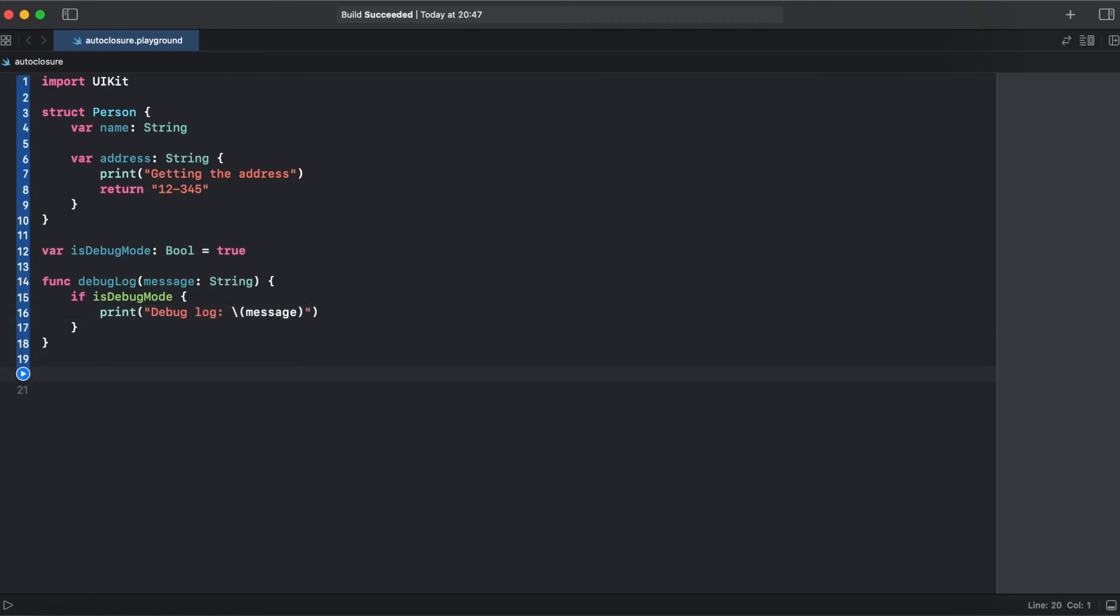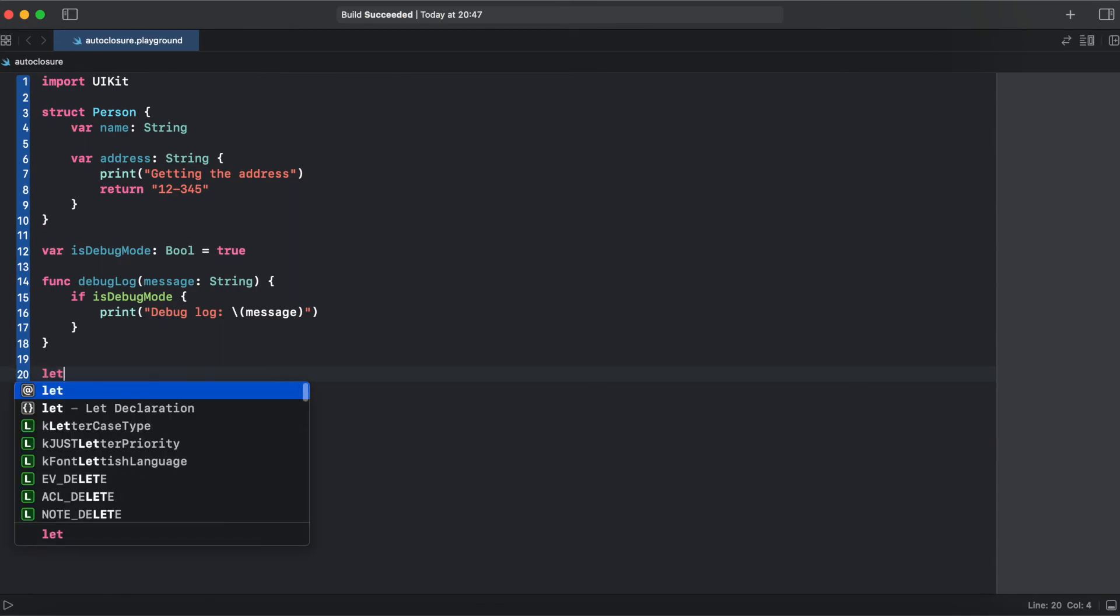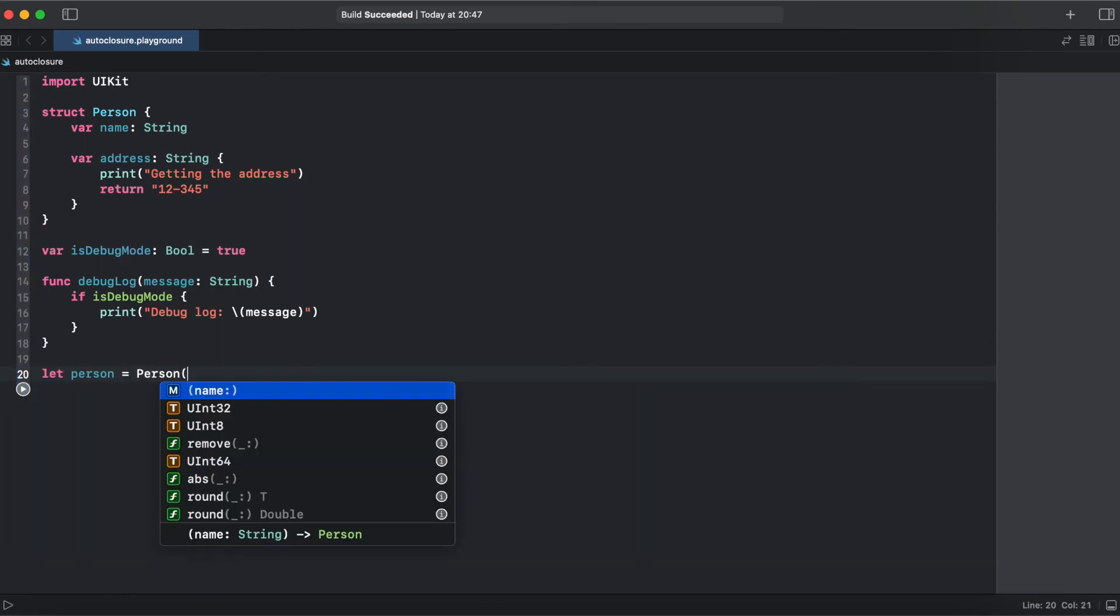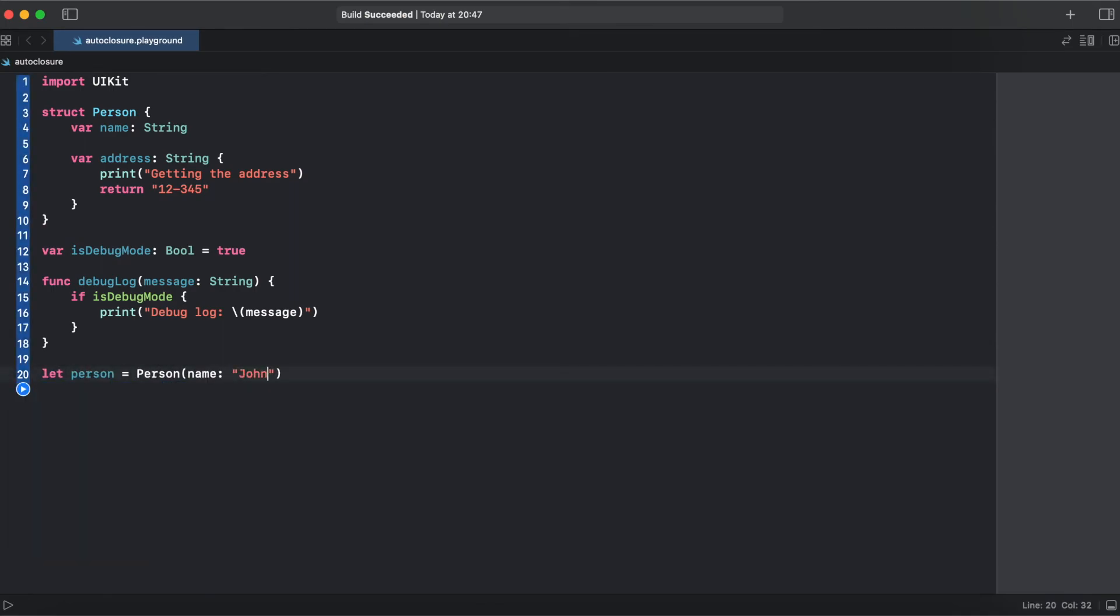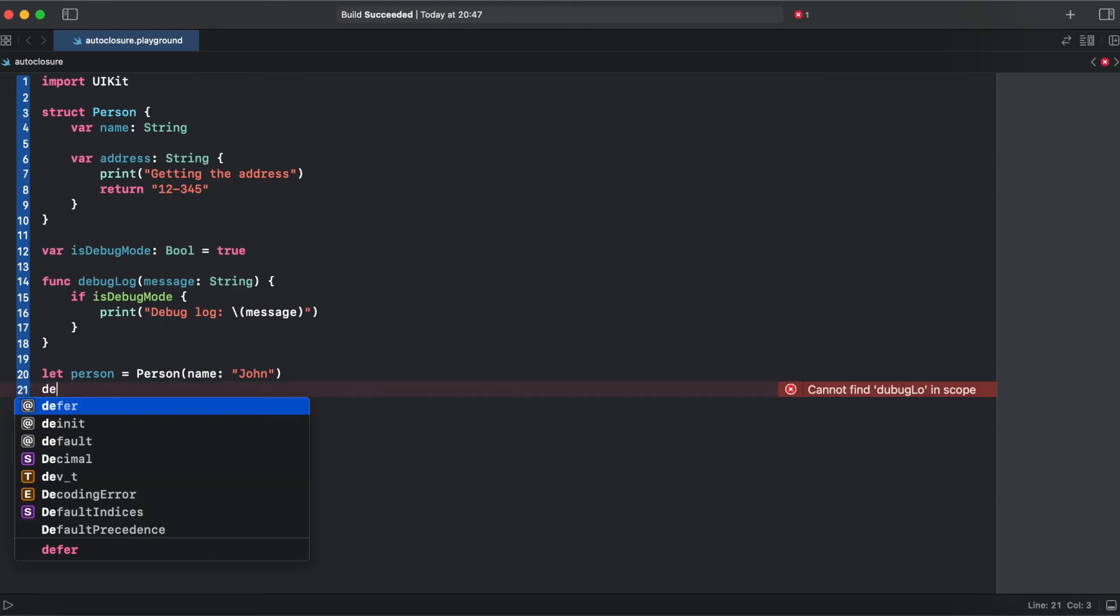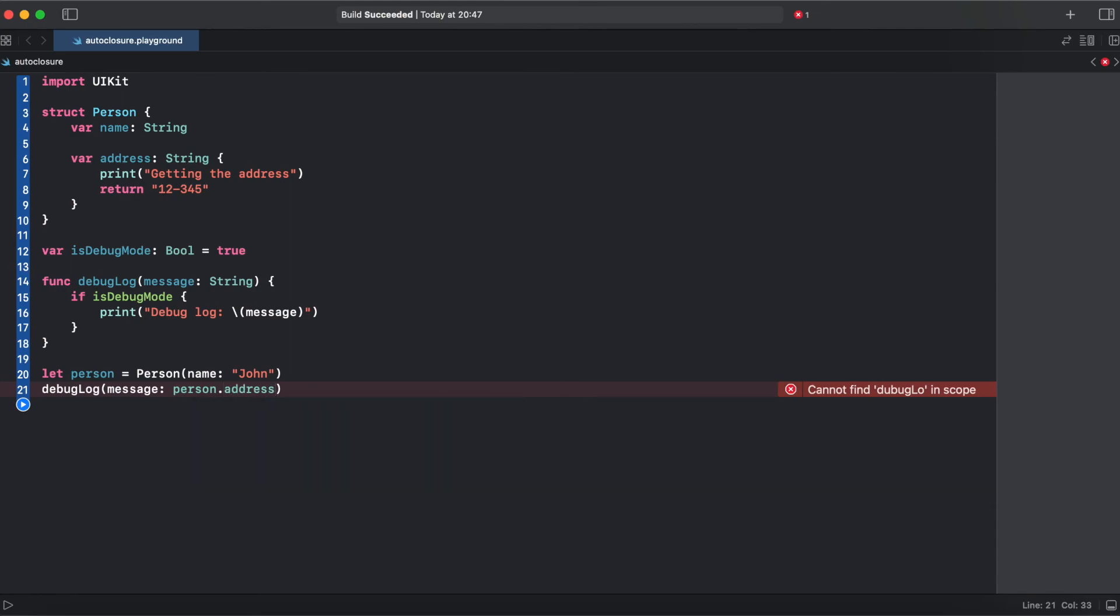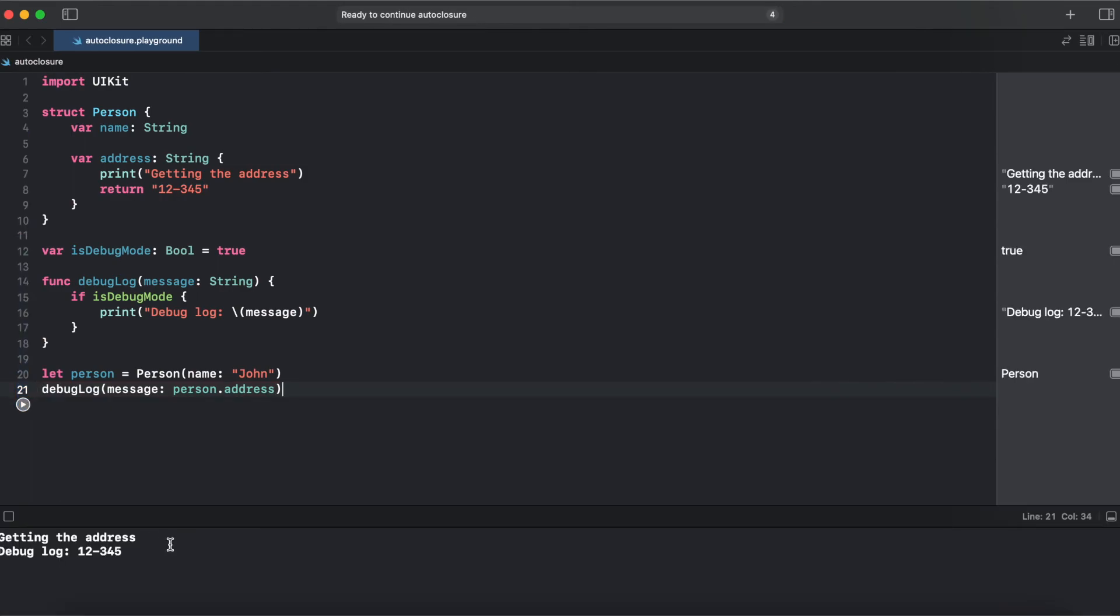So now let's create person and debug log with a message person and address and try to run it. And here we have getting the address which comes from computed property and debug log which prints like we wanted because debug mode is activated.